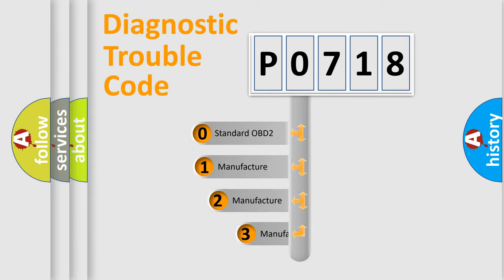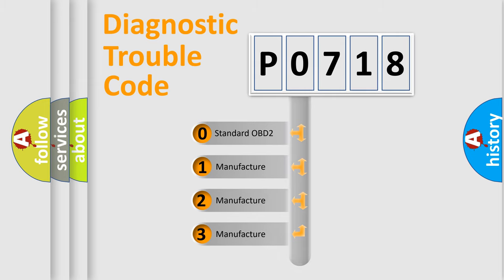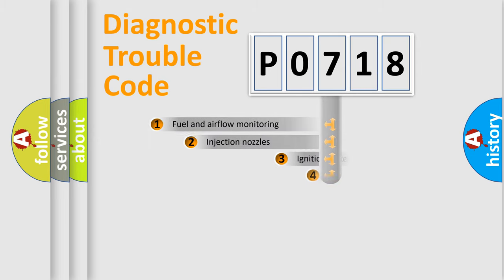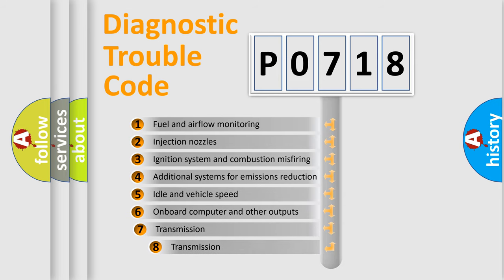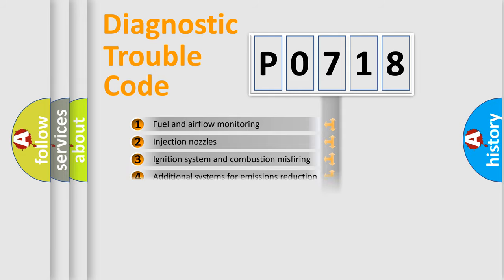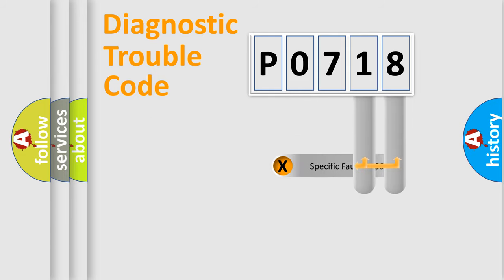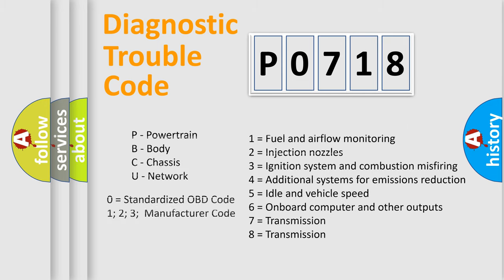If the second character is expressed as zero, it is a standardized error. In the case of numbers 1, 2, or 3, it is a manufacturer-specific expression of the car-specific error. The third character specifies a subset of errors. The distribution shown is valid only for the standardized DTC code. Only the last two characters define the specific fault of the group. Let's not forget that such a division is valid only if the second character code is expressed by the number zero.